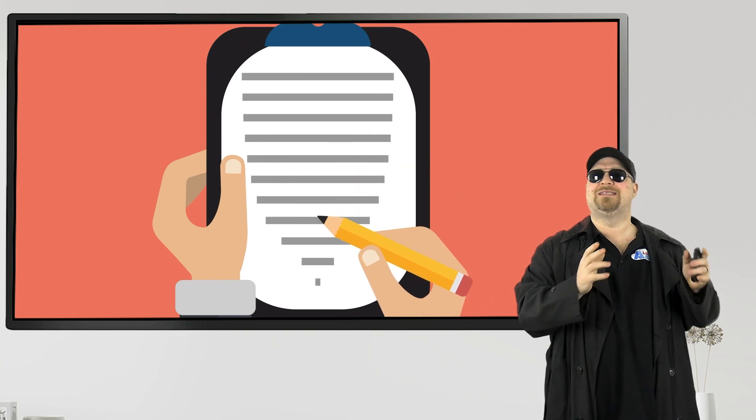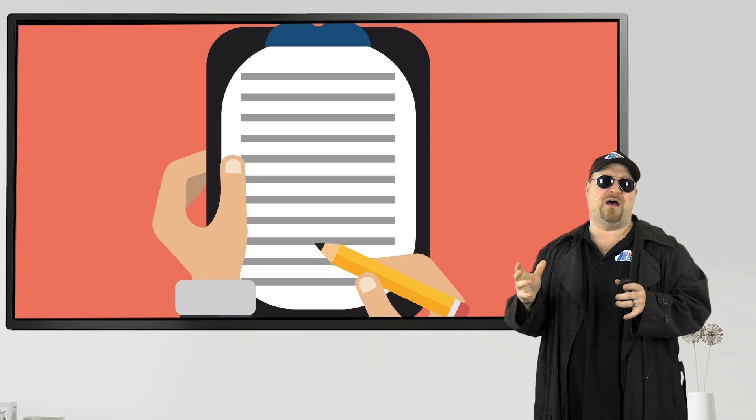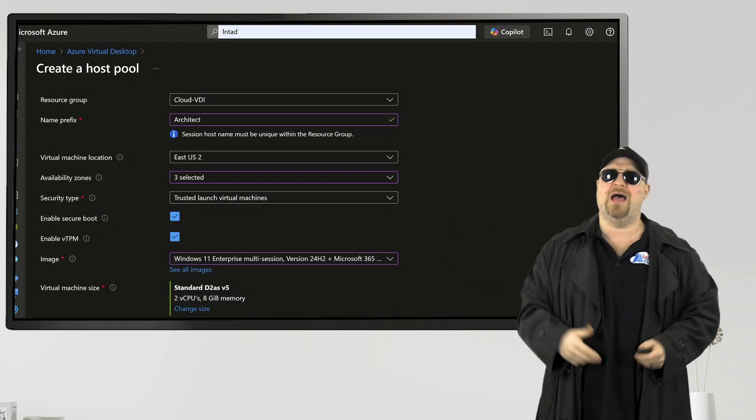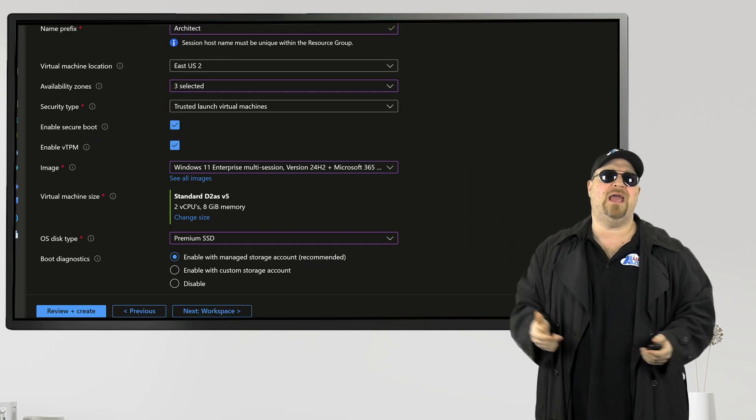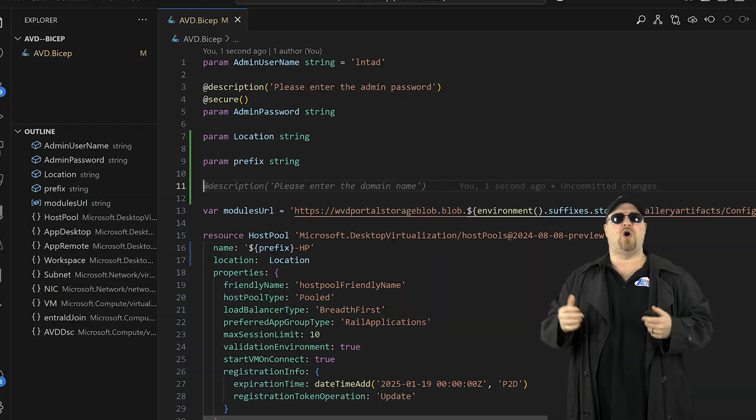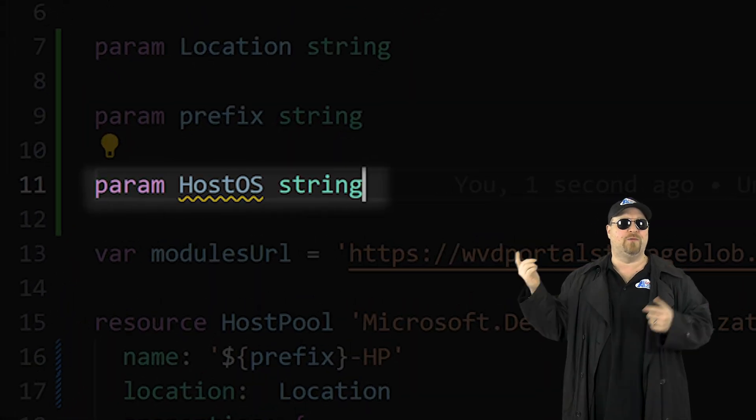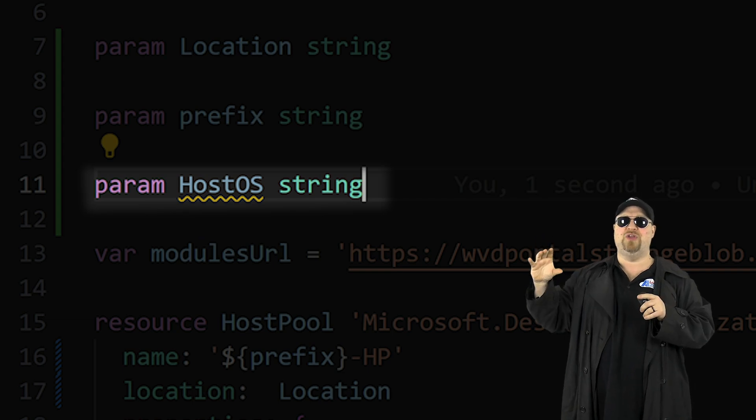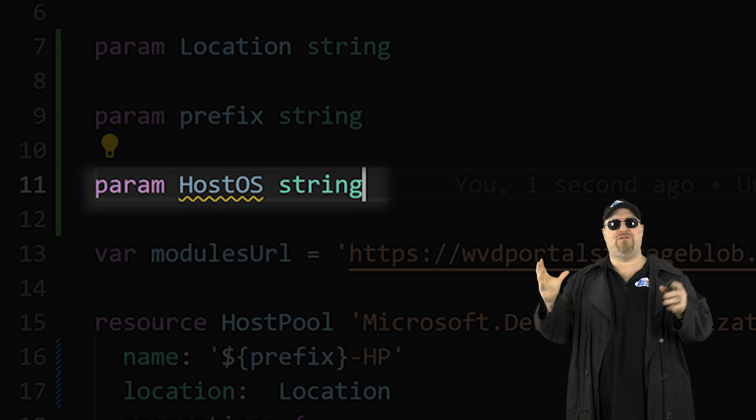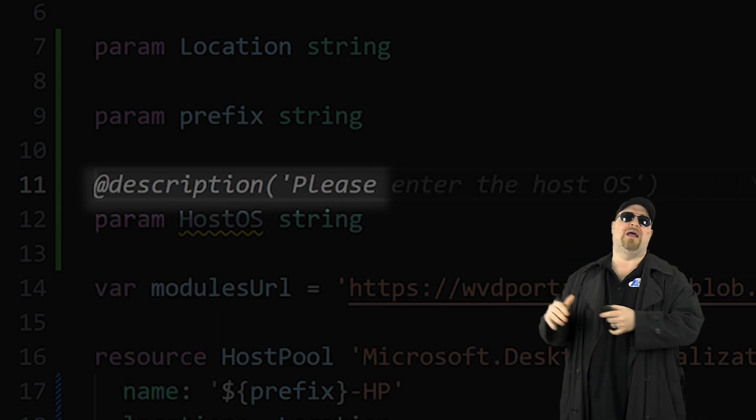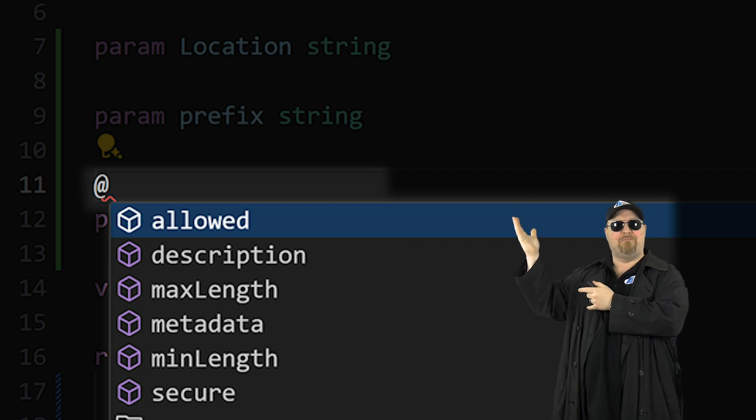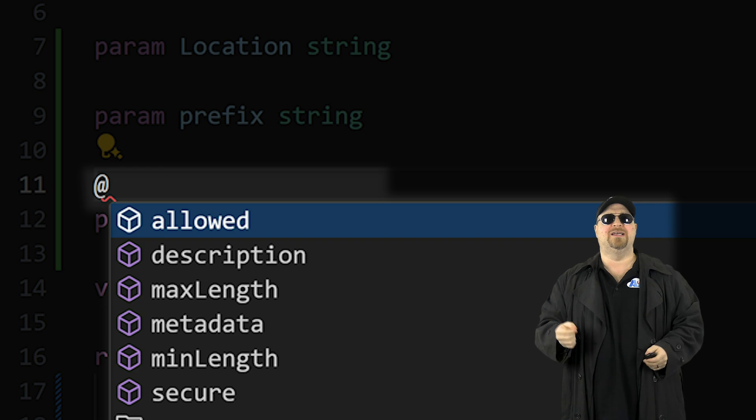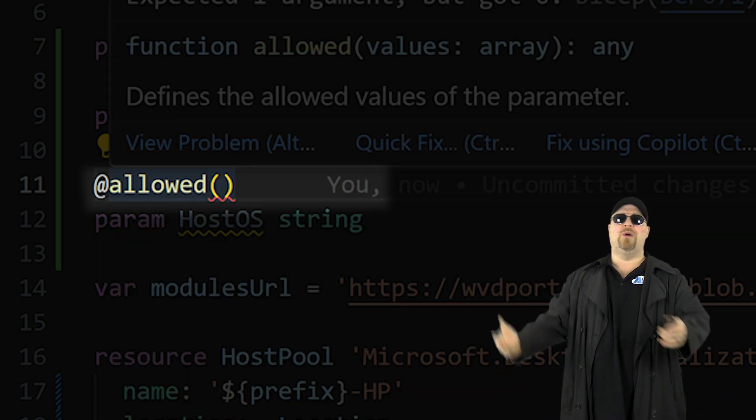The other ways to use parameters are like when you want to select things from a predefined list of values. You see this here in the portal all the time for things like the OS type or the VM sizes. So let's make a new parameter and we'll call it host OS and it'll be a string. And since we want this to have specific values, we have to add a modifier to this parameter. So on the line above the parameter, type the at symbol and there's all of your modifiers. The one that we want is the allowed.